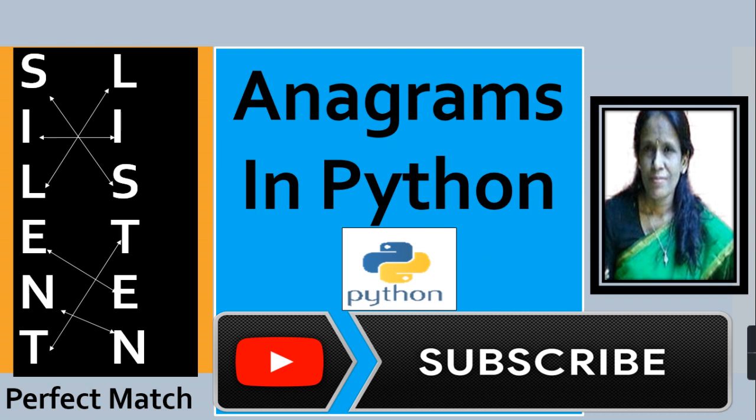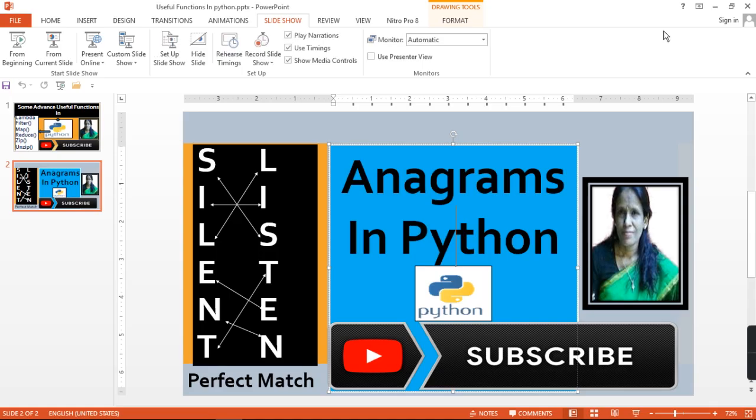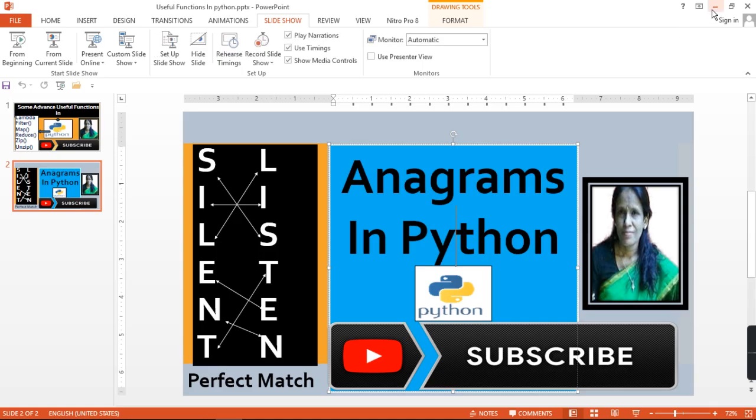So I think you come to know what is anagram. Now let us start to make a program in Python. So start it. In Python, we define the function is_anagram S, S1. If len of S not equals to len of S1, then return false.